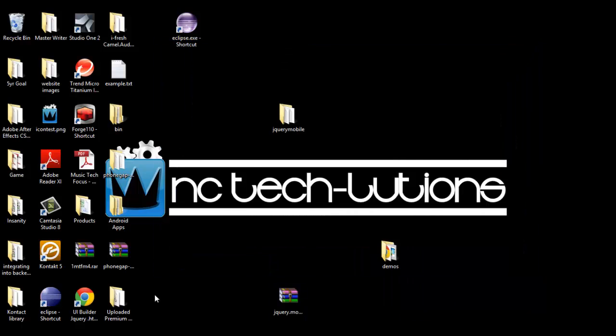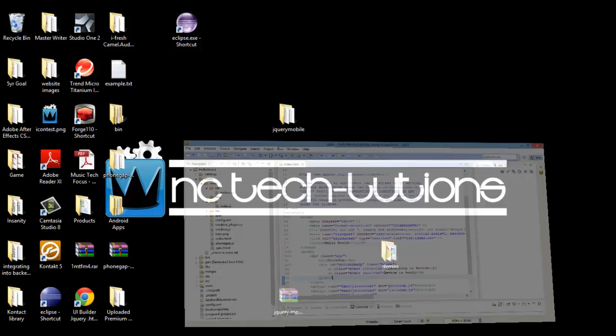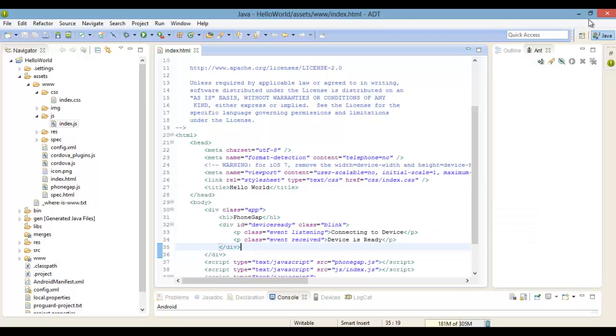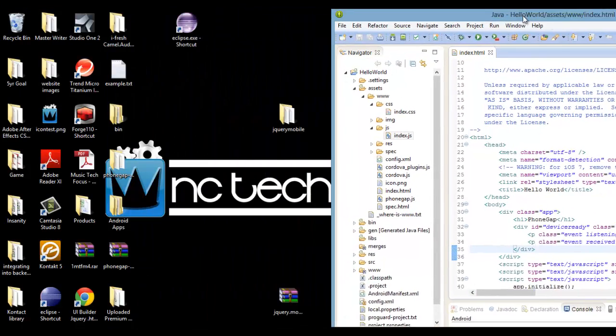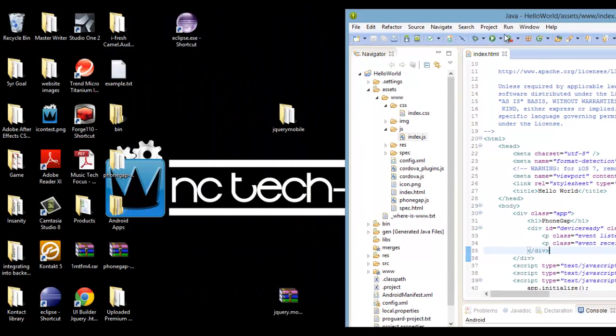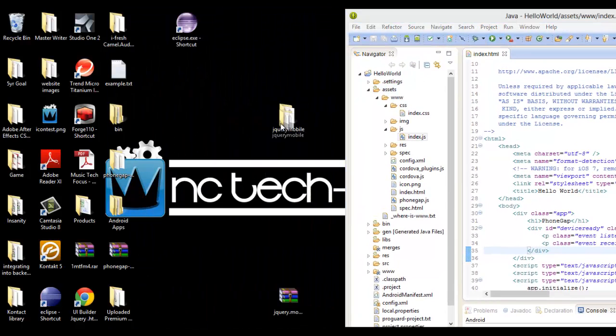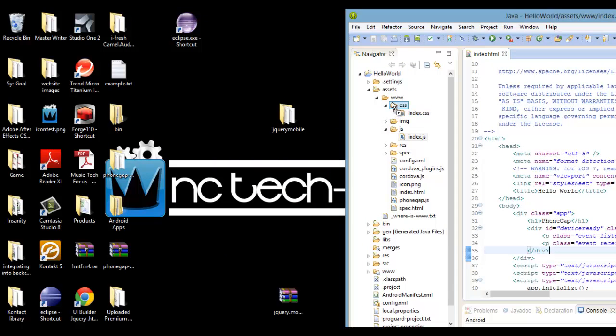Now drag this new folder into your www folder that's inside of the assets folder, you know the one that we removed the filter to and that I showed you earlier.